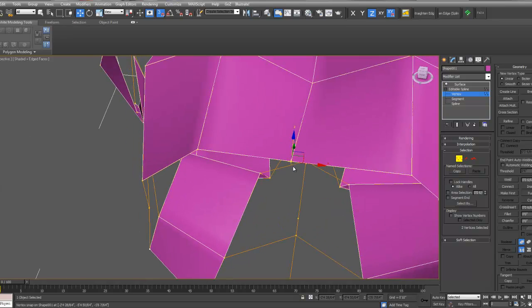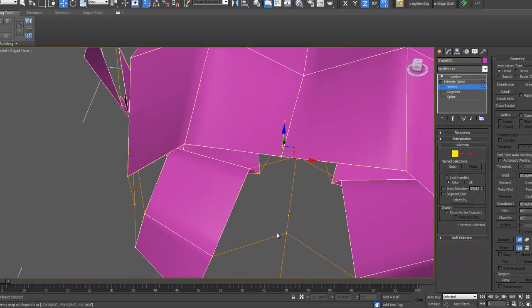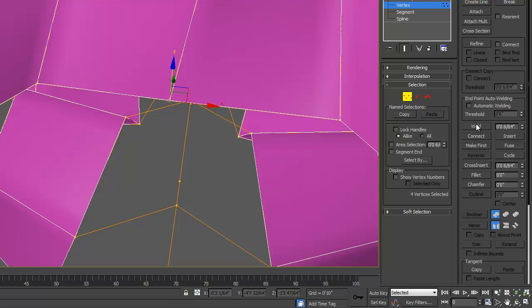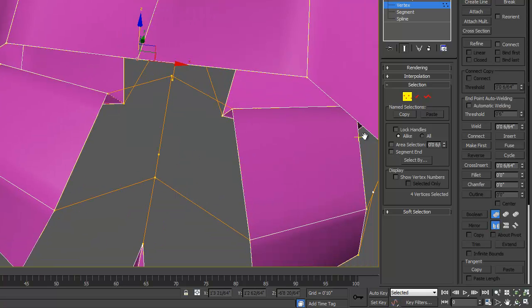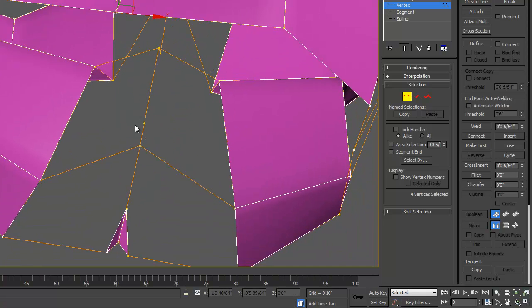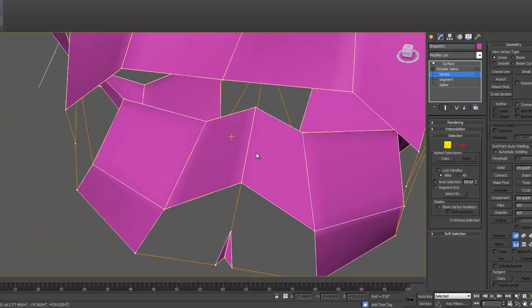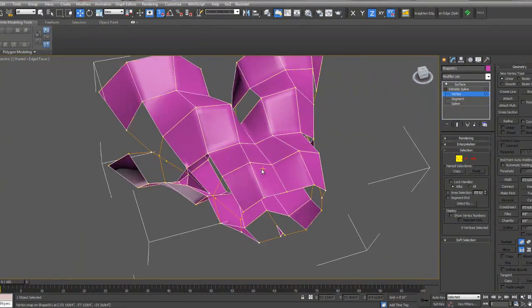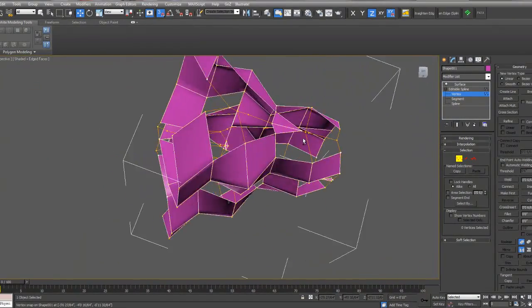I could also use weld. So if I select two vertices over here on the right, I could weld them. As long as they're within that distance of each other, they'll snap together and join. Otherwise, they won't. But they have to be within that dimension. So that's one way to do it. You could go through and just clean up these vertices until you get your form back.